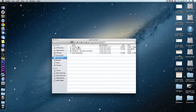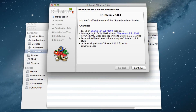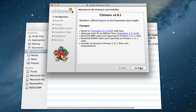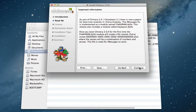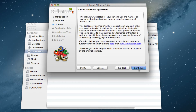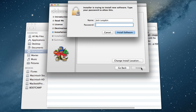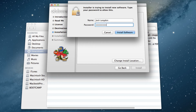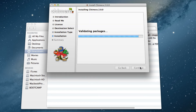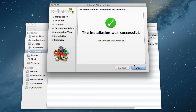Once you've done that, you should get this little installer package. Literally just open it up and go through the installation as you normally would. Put in your password, and you are basically finished.